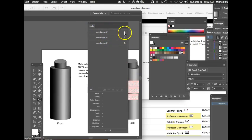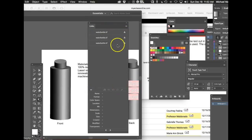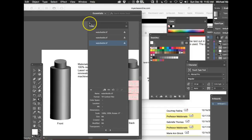So if you look at the link panel and you see that warning sign, that means they're not linked. So you would just have to go in and link those files or embed those files.